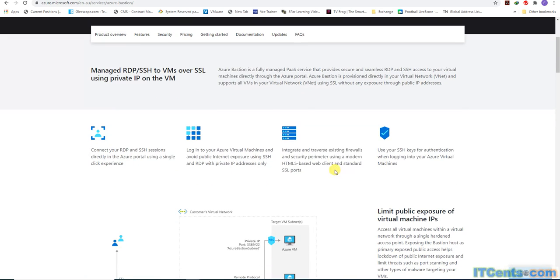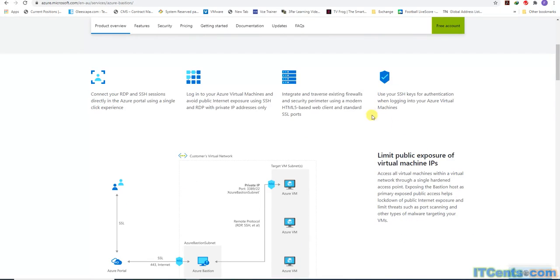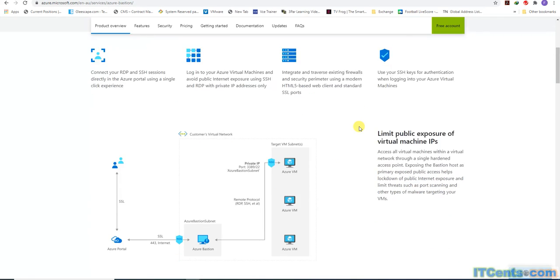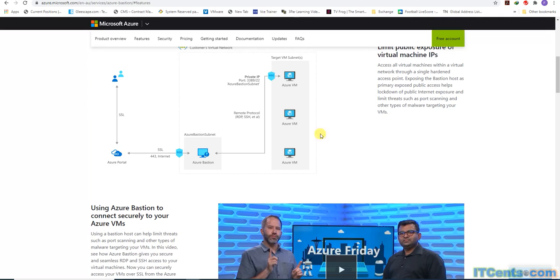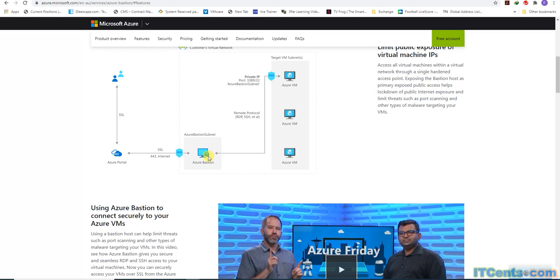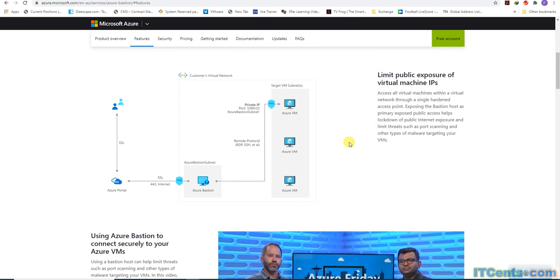No public IP addresses, which is good for security and good for your pocket. It can integrate and traverse existing firewalls and security parameters using modern HTML5-based web client and standard SSL port. You can use your SSH keys for authentication when logging to your machine. This example shows a user connecting over SSL to Azure portal via HTTPS 443, then connecting to Bastion.